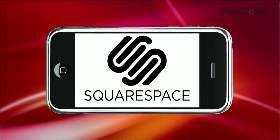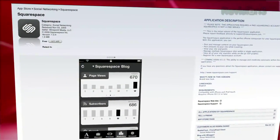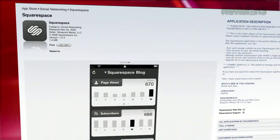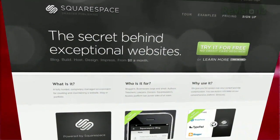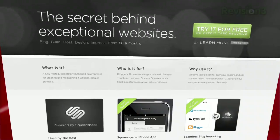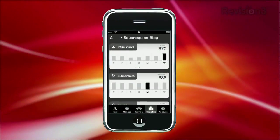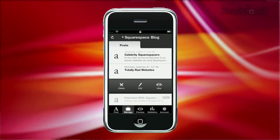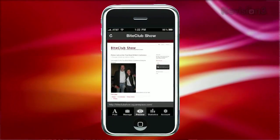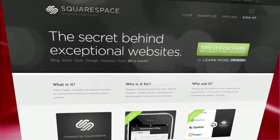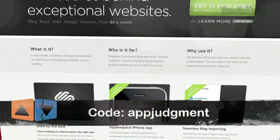App Judgment is brought to you by Squarespace. Squarespace is a publishing system for anyone looking to build a cool website, whether it's a blog, portfolio, a video site, whatever. And now you can manage your entire Squarespace site on the go with the new Squarespace iPhone app. You can post and edit blog entries, upload pictures on the fly, manage content, and access your site's statistics all on your phone. Try Squarespace today for free with a 14-day trial. If you decide to purchase, use the code APP JUDGMENT to get 10% off your order.